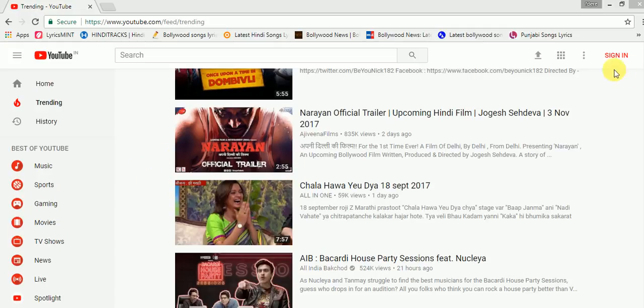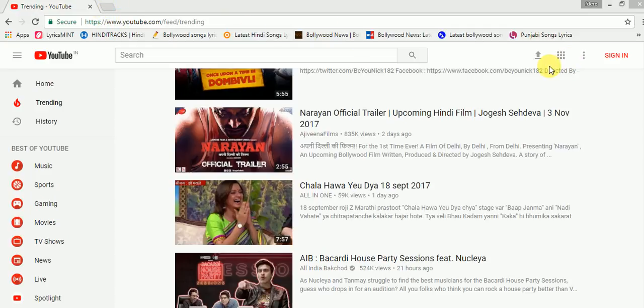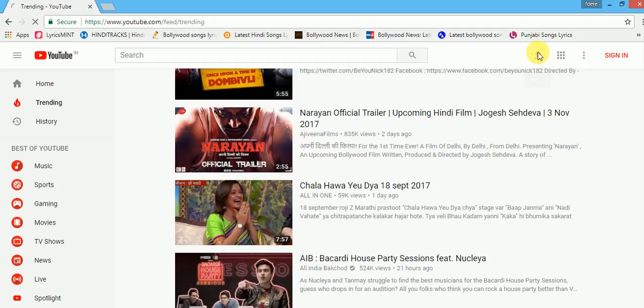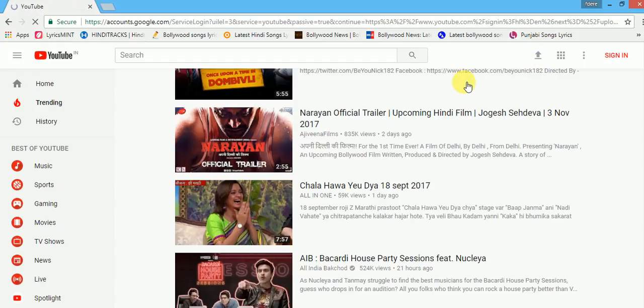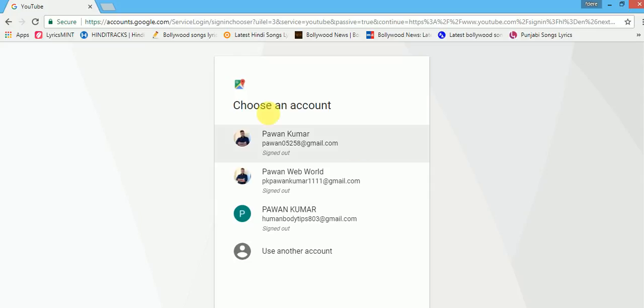For this you need a Gmail account. When we can see in YouTube, after you visit the site, you can see this arrow button. This is for uploading. When I click on it, Google will ask me to login to my Gmail account.